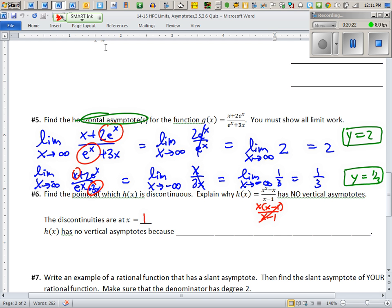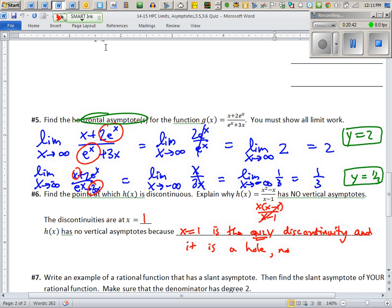The next one: there's no vertical asymptote at all — the only discontinuity is at x = 1, and it's a hole, not a VA. You can tell when it's in factored form. To fully convince me, write: 'x = 1 is the only discontinuity, and it is a hole, not a VA.' Case closed.